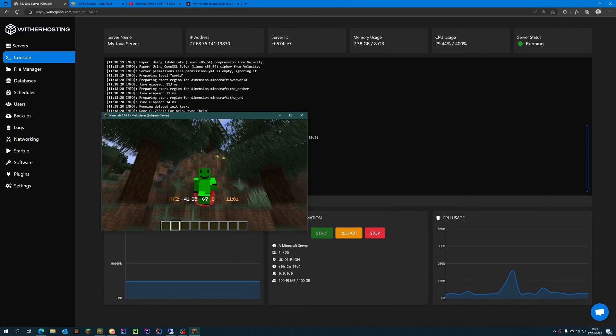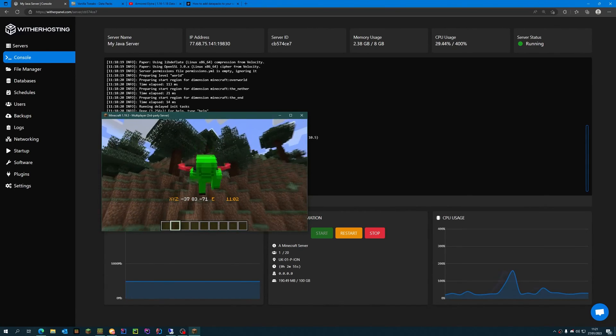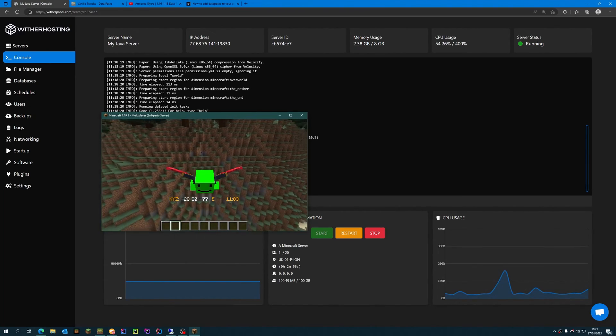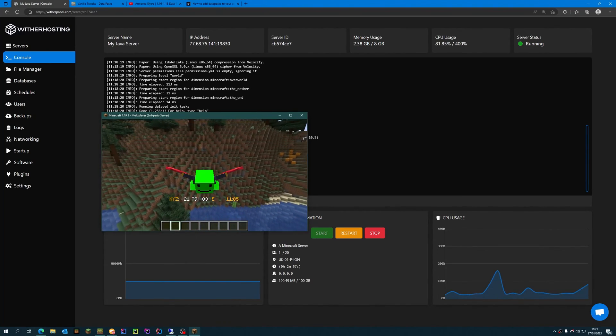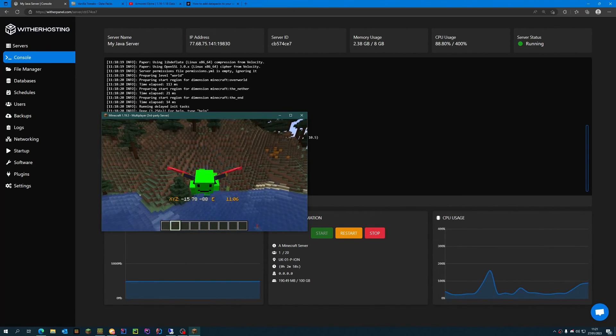So that worked. This is how you add addons to your server. Thanks for watching and thanks for using Wither Hosting.